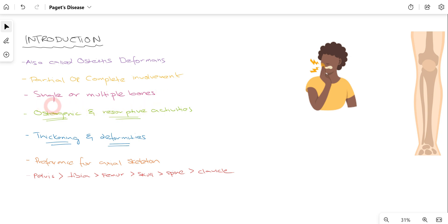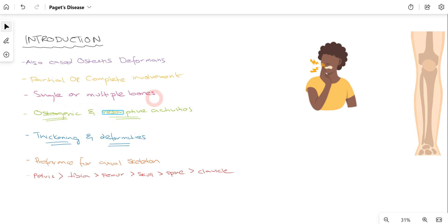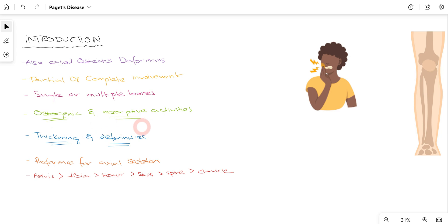It can also affect single bones, for example the mandible only, or it can involve multiple bones such as the femur, humerus, ribs, and the bones of the jaw as well. In Paget's disease, we encounter two types of activities: osteogenic activity and resorptive activity. There is also thickening and deformities which occur and eventually lead to complications.